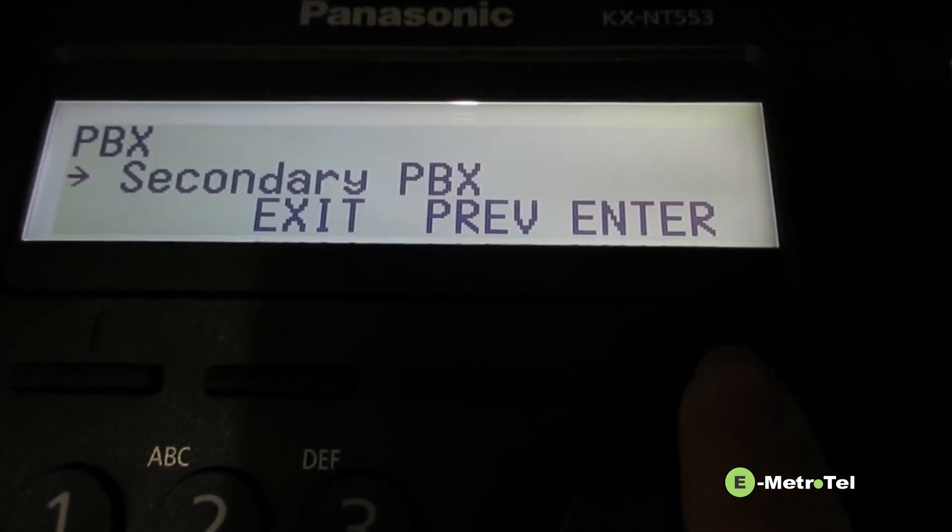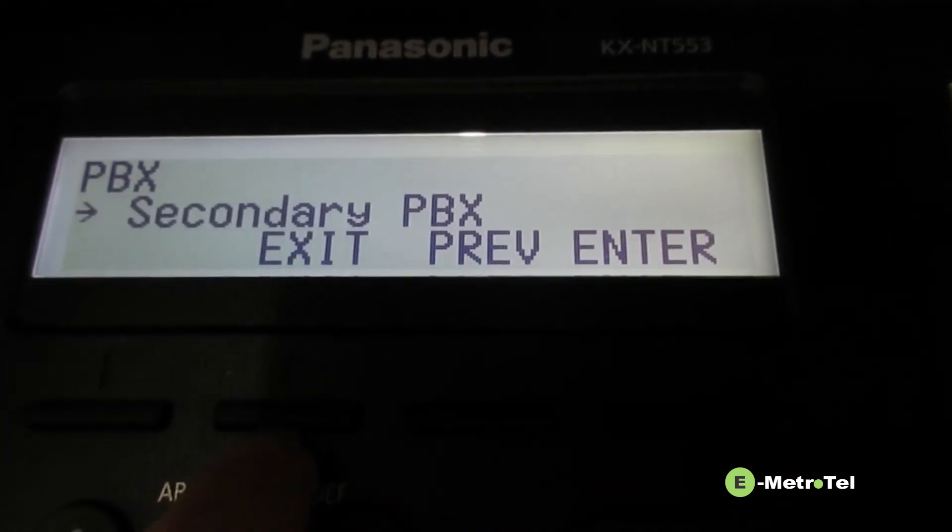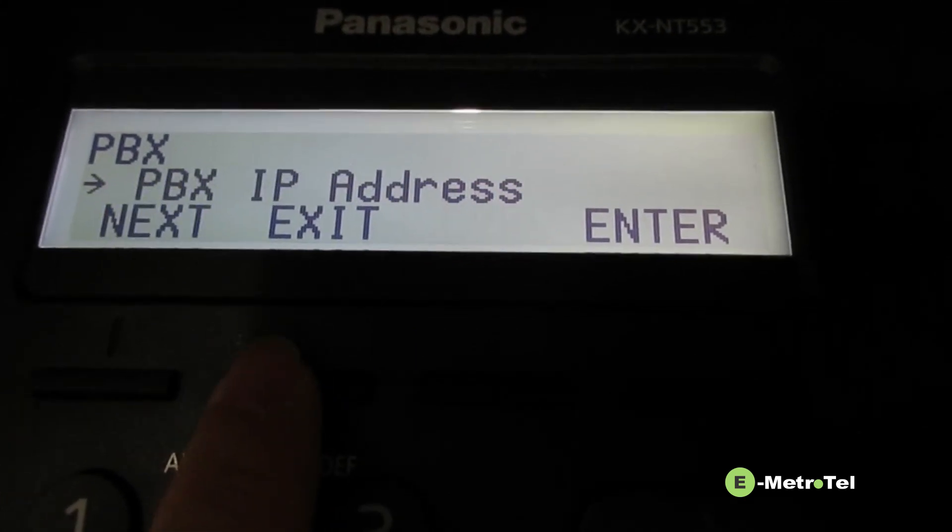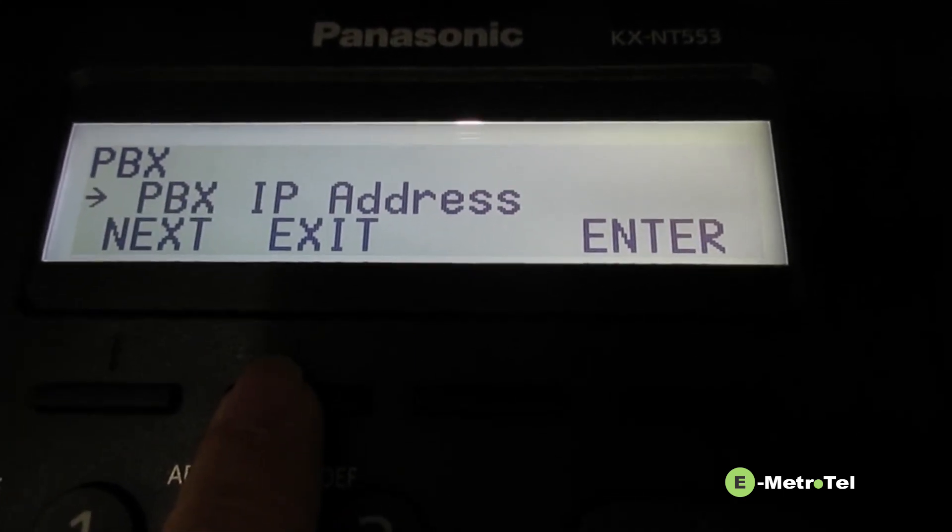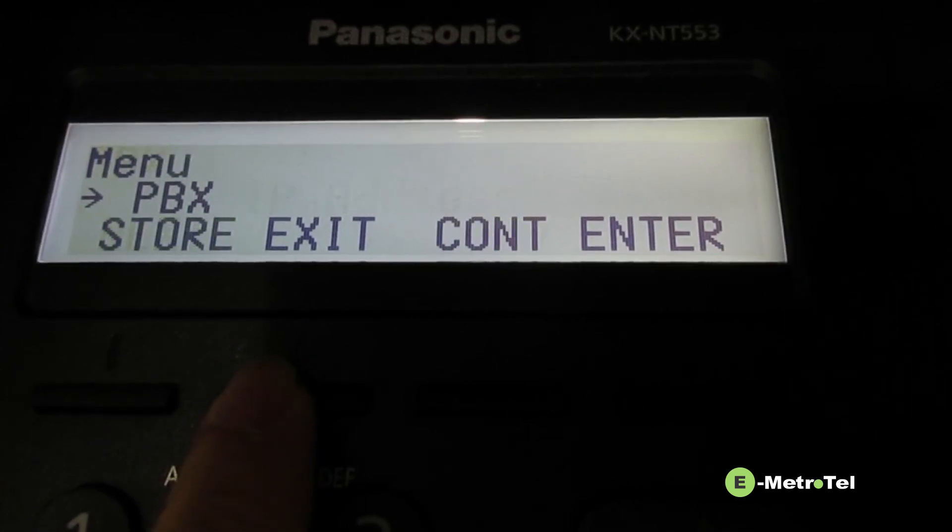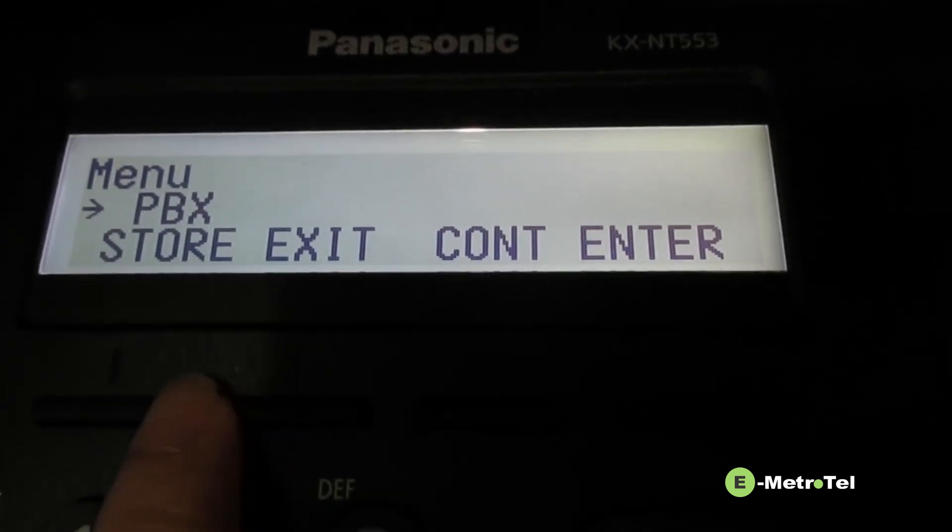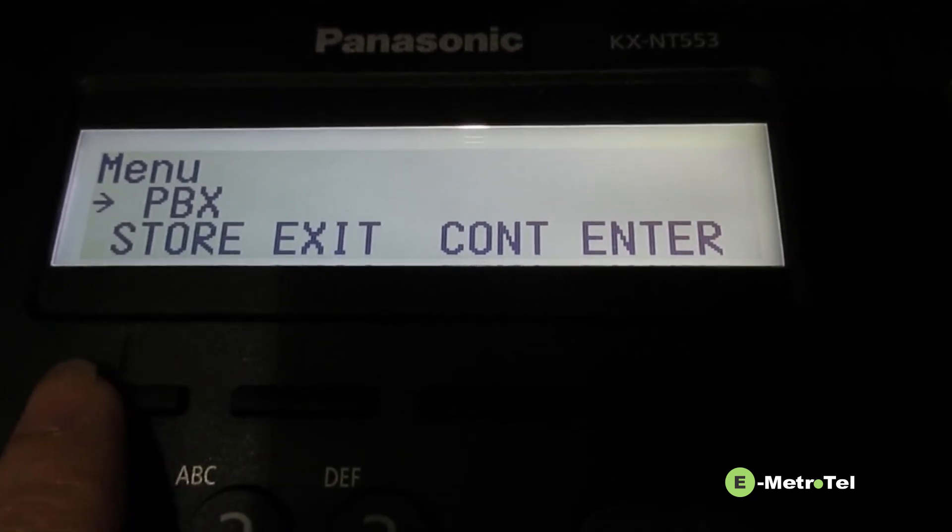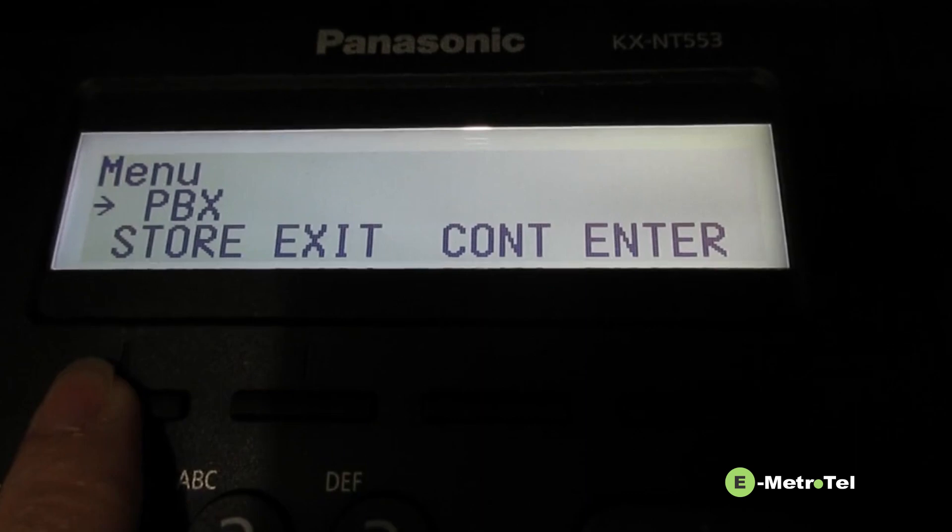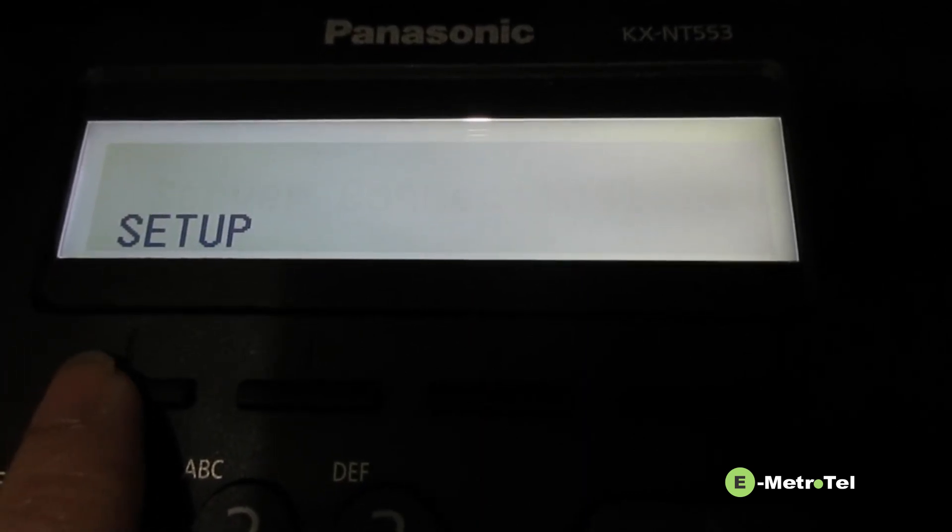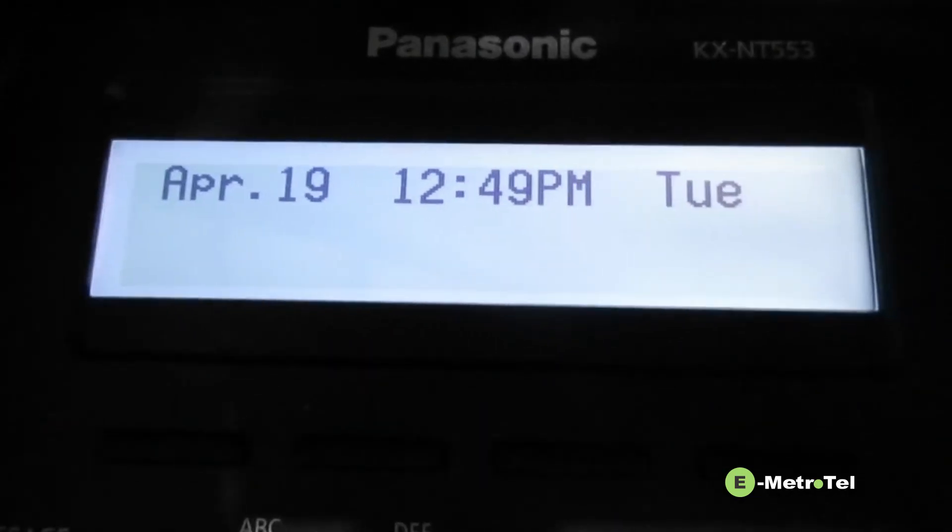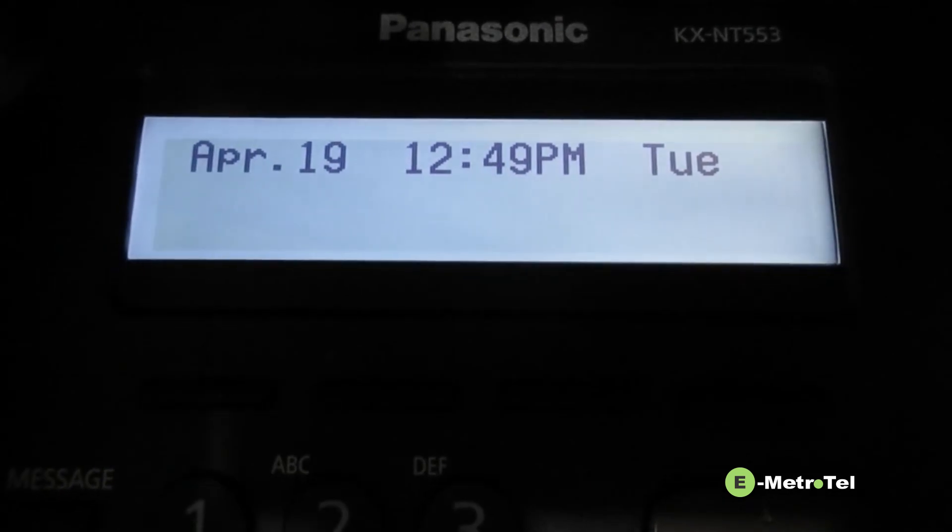Press enter when you finish and then exit. Press exit until you see the store soft key. Then you press the store soft key to save the configuration. The phone will now connect to the UCS PBX.